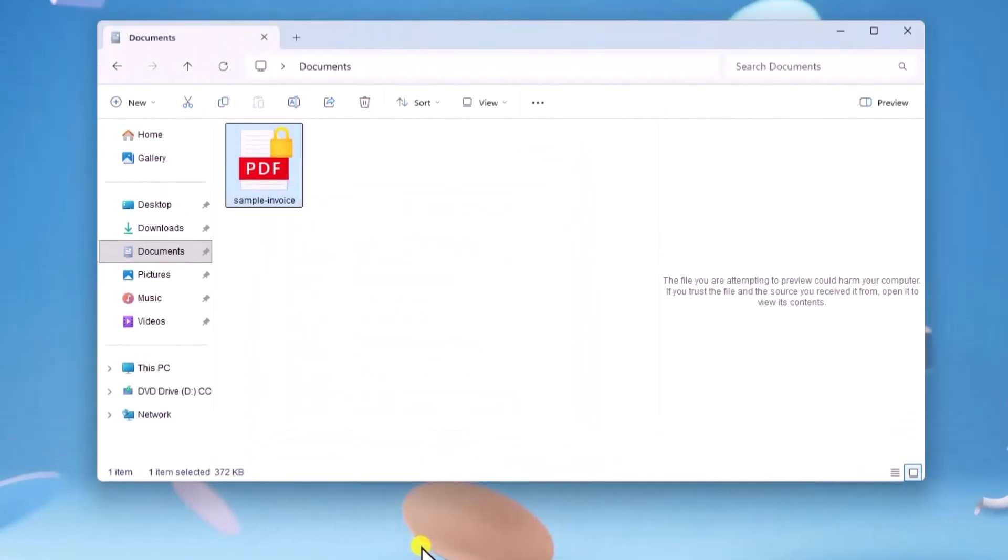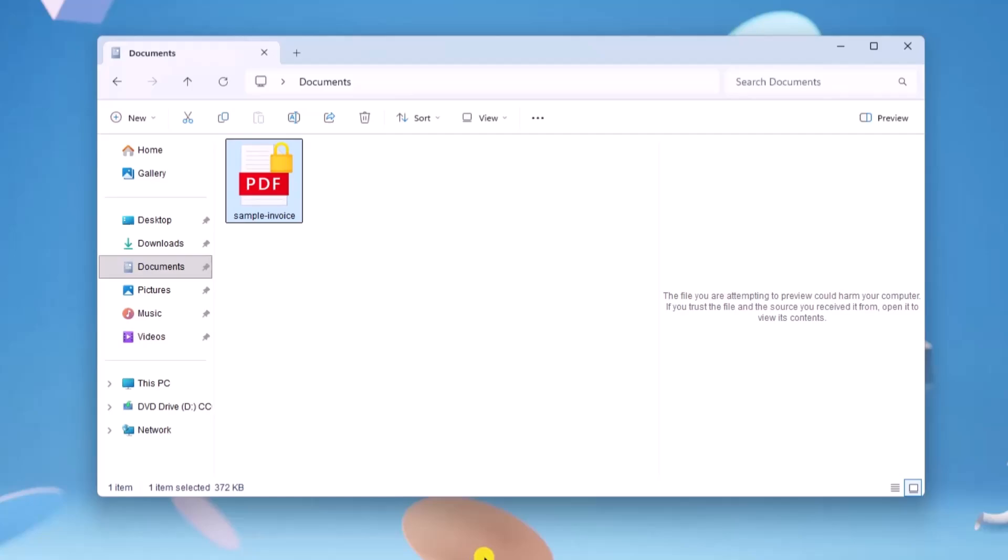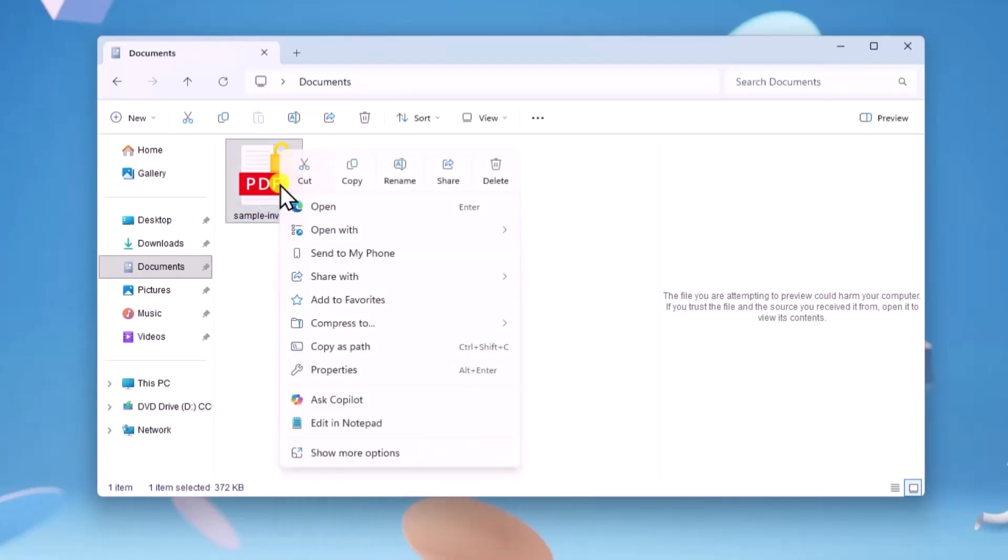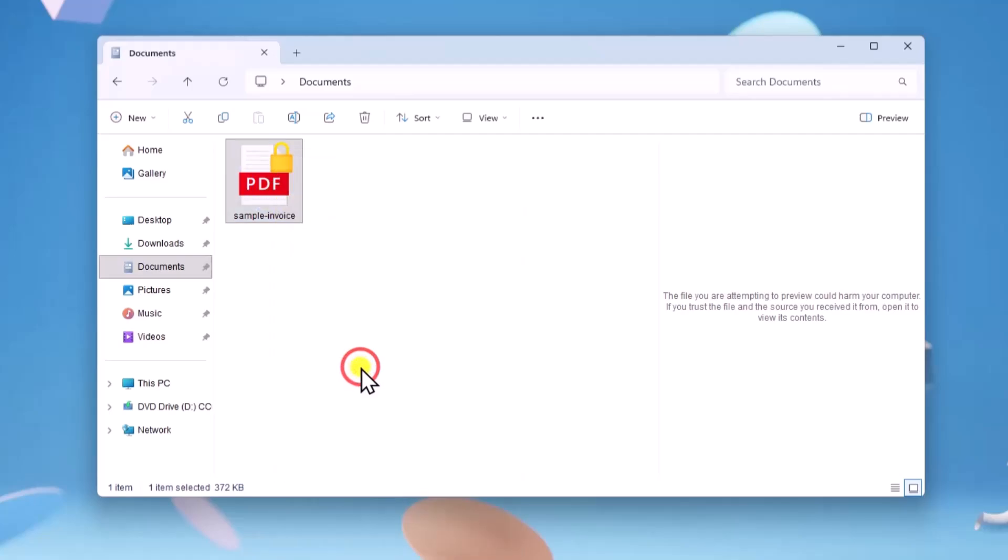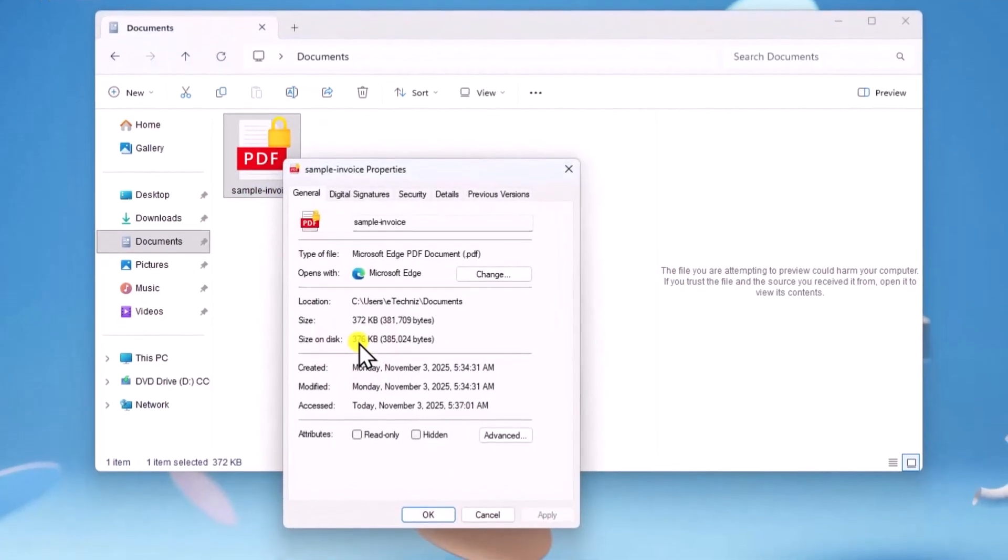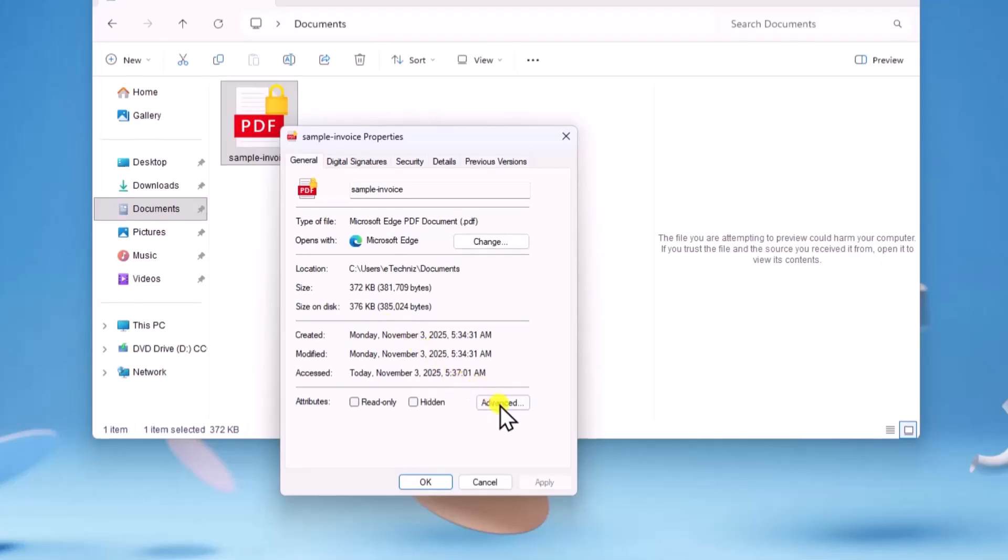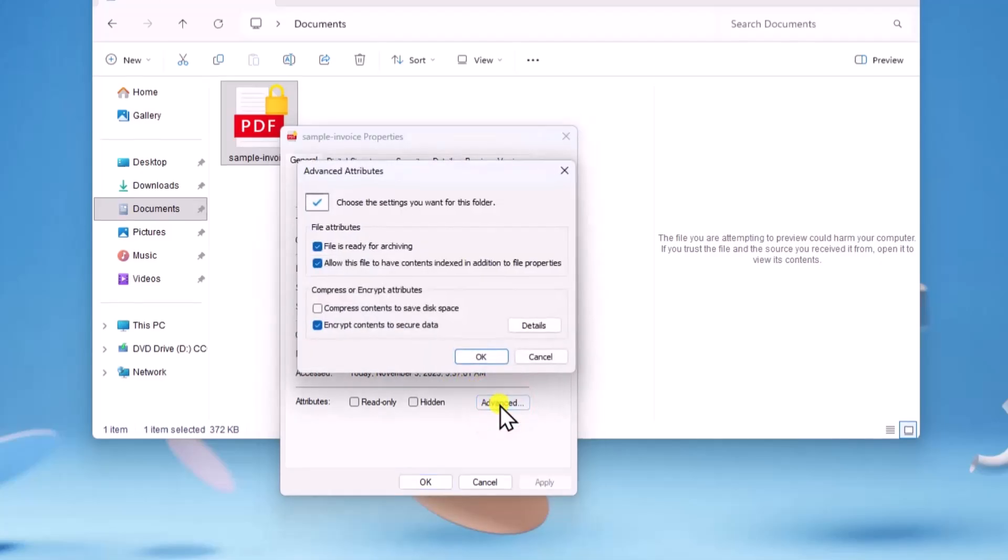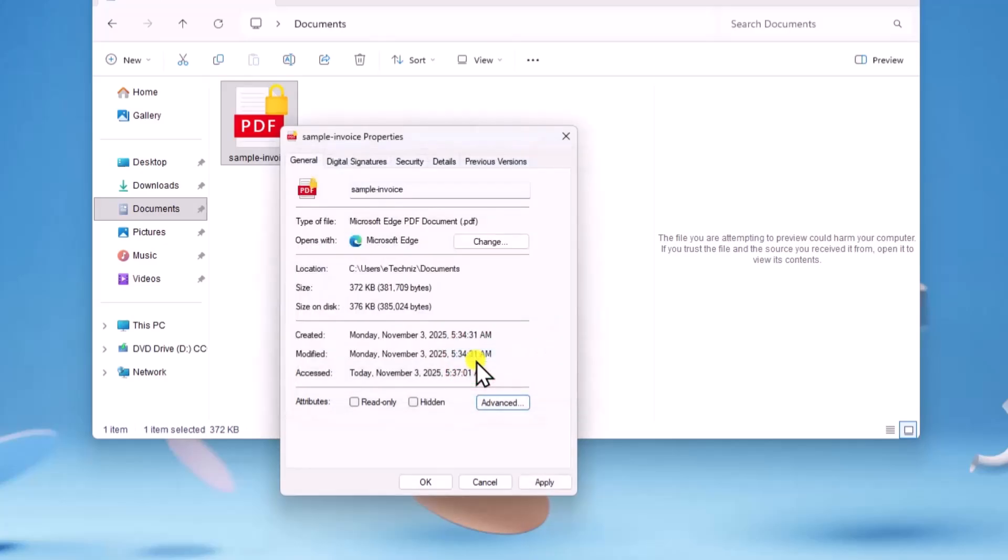If that doesn't work, right-click on PDF file, select Properties. Click on Advanced option, uncheck Encrypt Contents to Secure Data, and click on OK. Then click on Apply and OK.